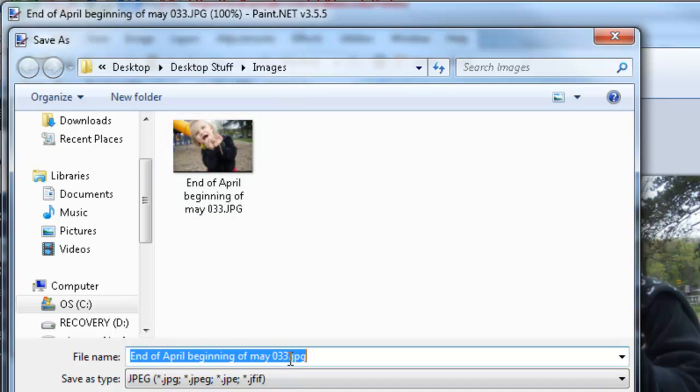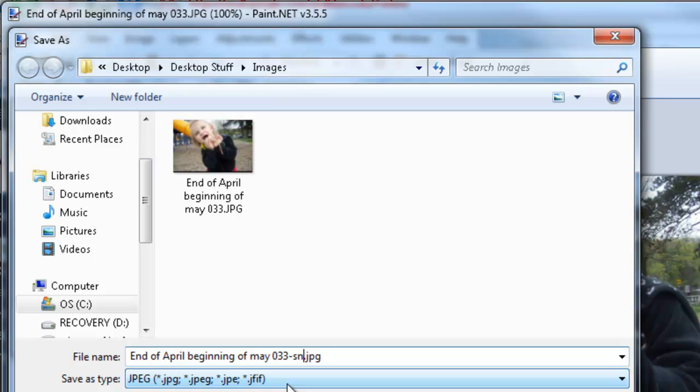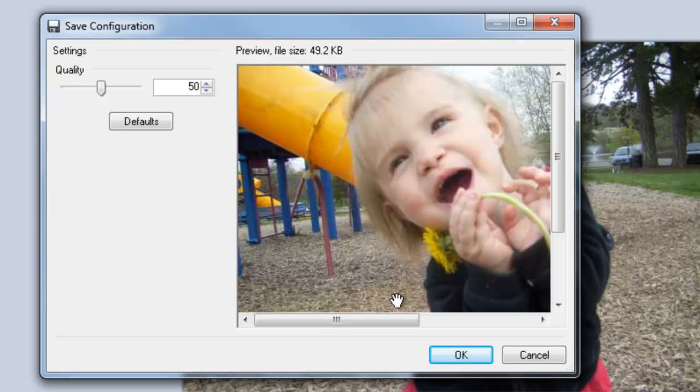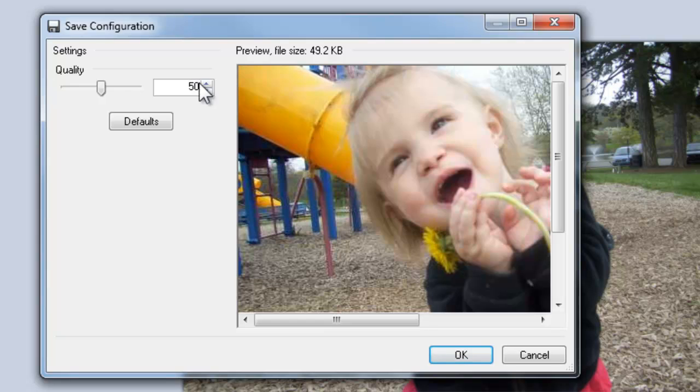So I'm just going to call it by the same name, and we'll just call it smaller. Now when you're saving a JPEG, it asks you for quality settings, and it may be difficult to see in this video. At a quality of 50, which is considered medium,